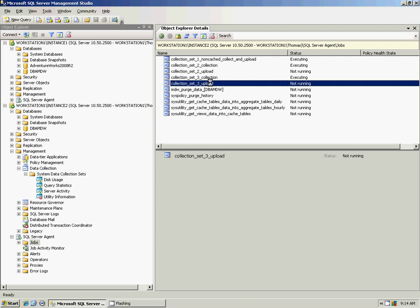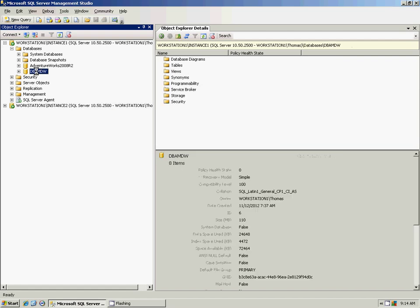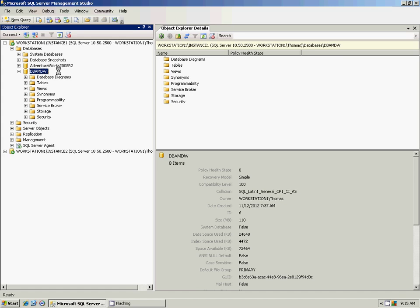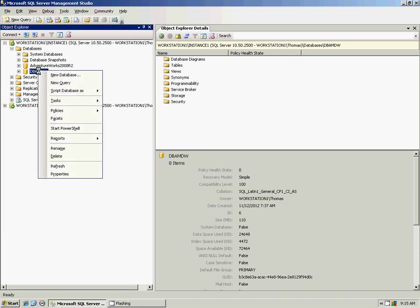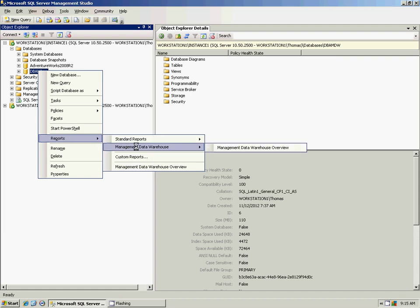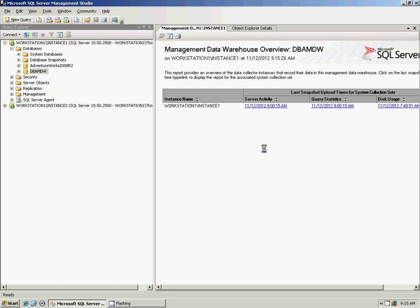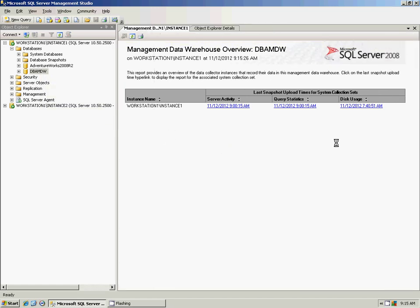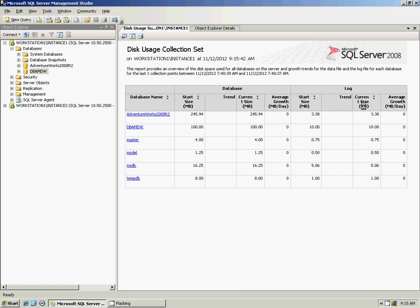Now we're going to look at some of the reports created for the management data warehouse. The DBA MDW on Instance 1 is our centralized server. In Management Studio, there are canned reports you can access by right-clicking on the warehouse database, going to Reports, and choosing the Management Data Warehouse option, then selecting Overview. You'll see the three data collection sets that we set up. You can click on these reports to get information about the data collected for each collection set. For example, here you'll see the VentureWorks database and its size, and once more data is collected over a three- to five-day period, you'll see trends and average growth per day.